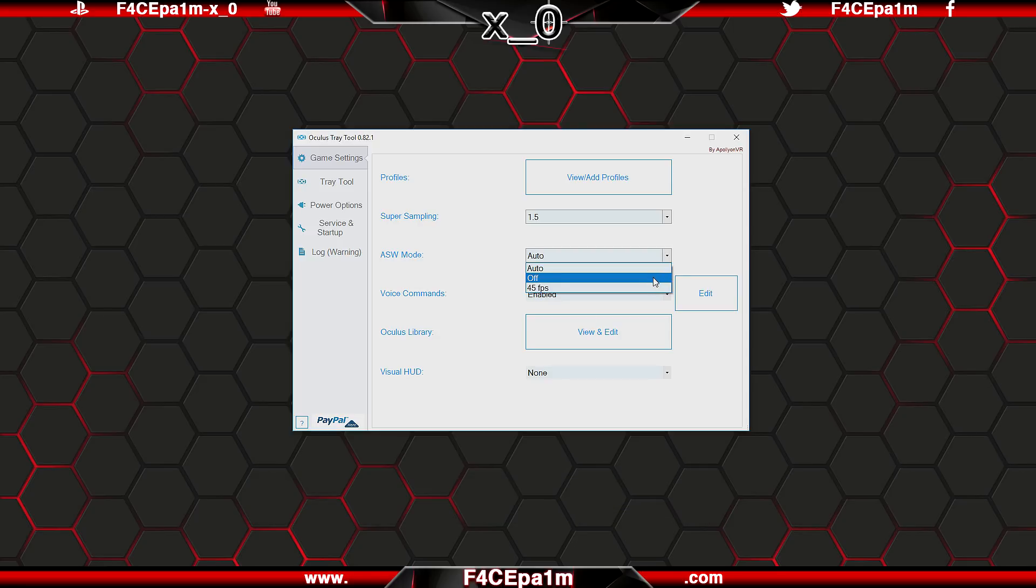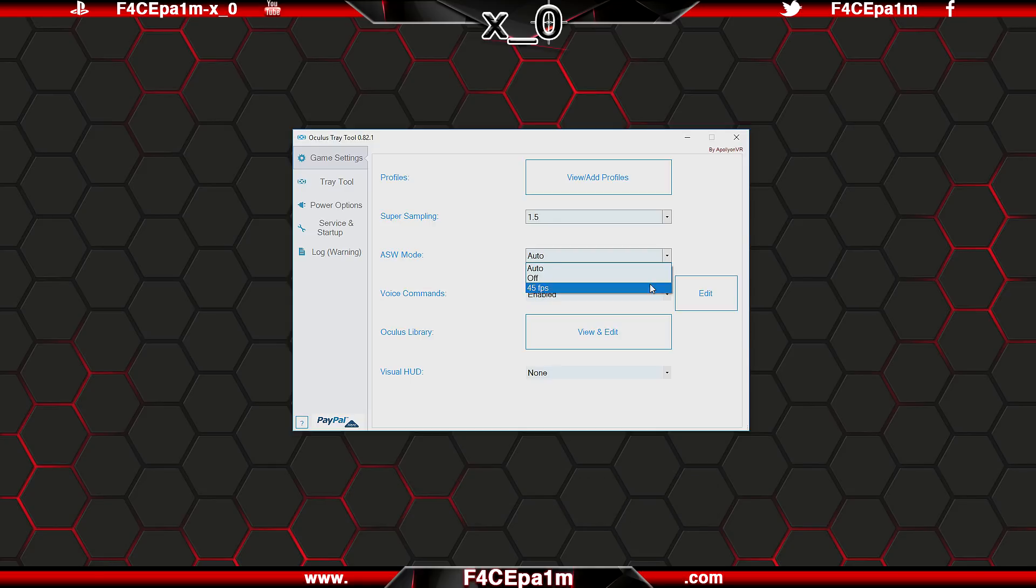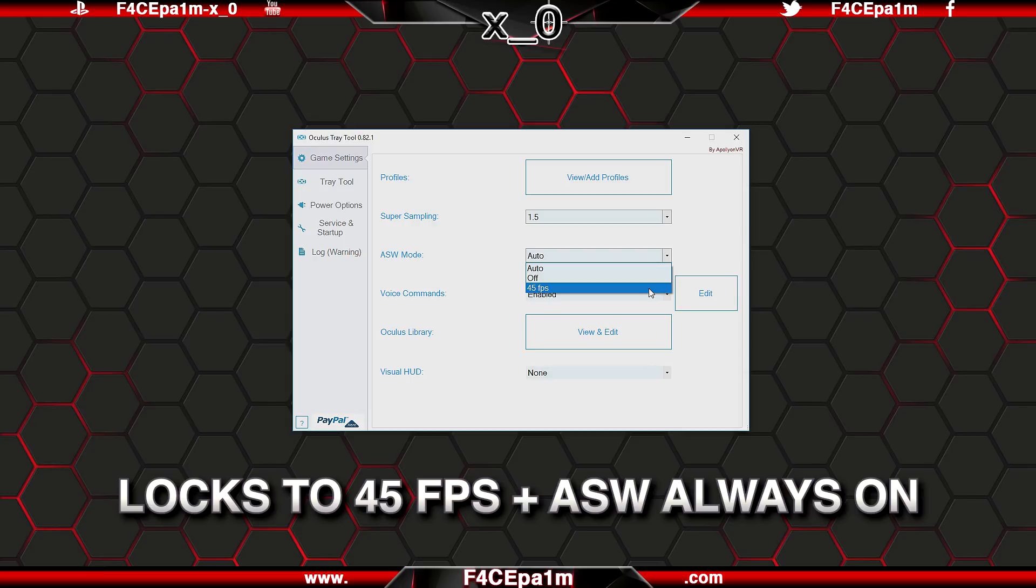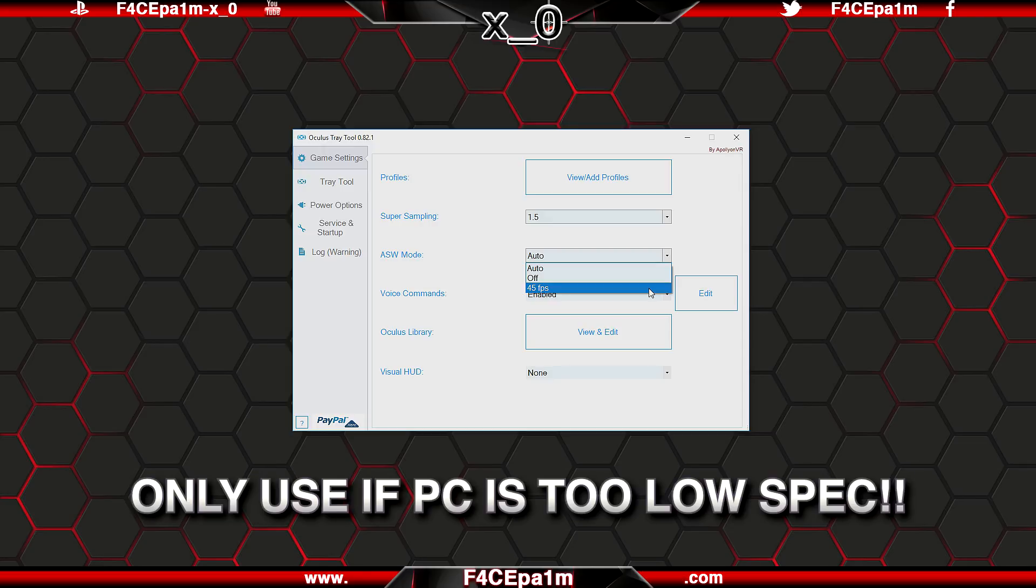Off means ASW is disabled, which I wouldn't recommend, unless you must have a strict 90 FPS at all times, for instance in games that have a lot of fast paced action. And 45 FPS will lock your frame rate to 45 FPS permanently, and ensure that ASW is running full time. I never use this setting though, because I don't want ASW being run constantly, especially in games with a lot of on screen movement as it leads to a sub par VR experience.